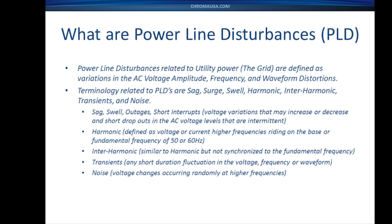Sag, swell, outages, and short interrupts all relate to voltage variations. Harmonics refer to a change in the wave shape where a higher frequency is riding on top of the base frequency, which is generally the 50 or 60 hertz fundamental frequency. Interharmonics are very similar, but they aren't synchronized necessarily to the base or fundamental frequency.